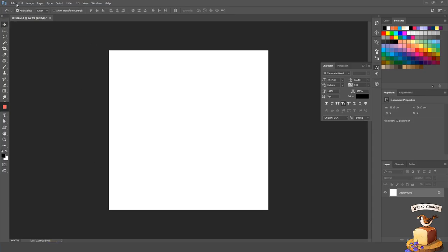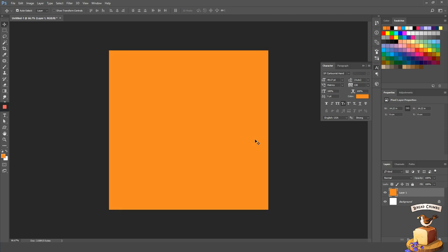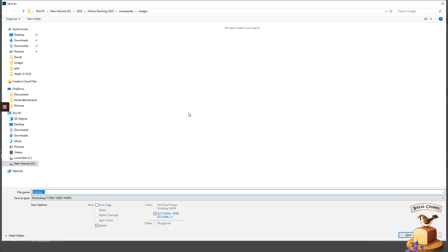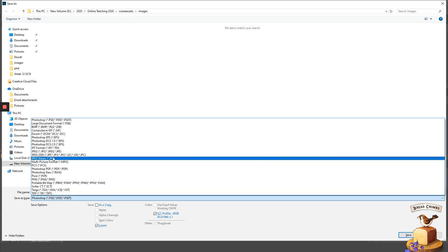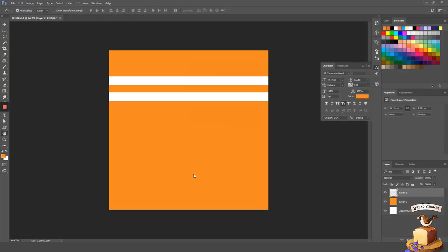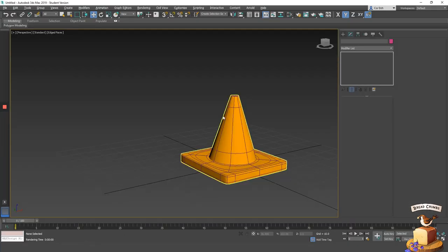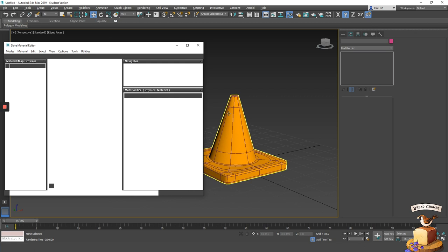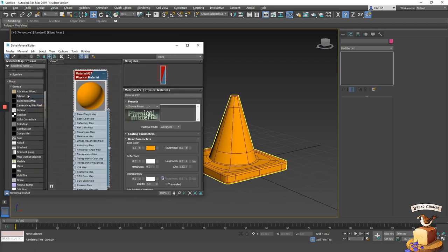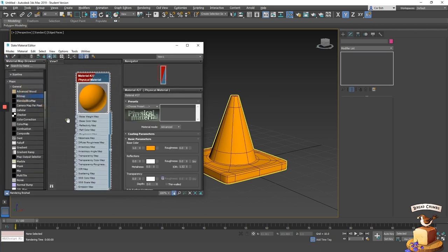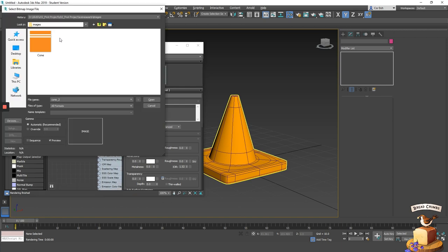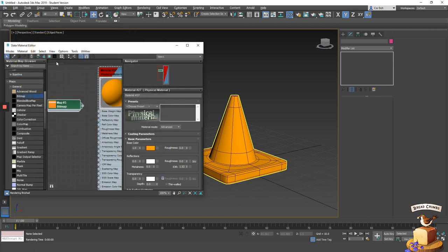So let's head on to Photoshop. Create a blank canvas and fill it up with a base color orange. Next, add two white stripes. Save this image into the image subfolder of your project folder. Now let's assign this image to our material. Drag a bitmap from the material browser and select the image that you have just created. Now link the bitmap to the base color map of that material.